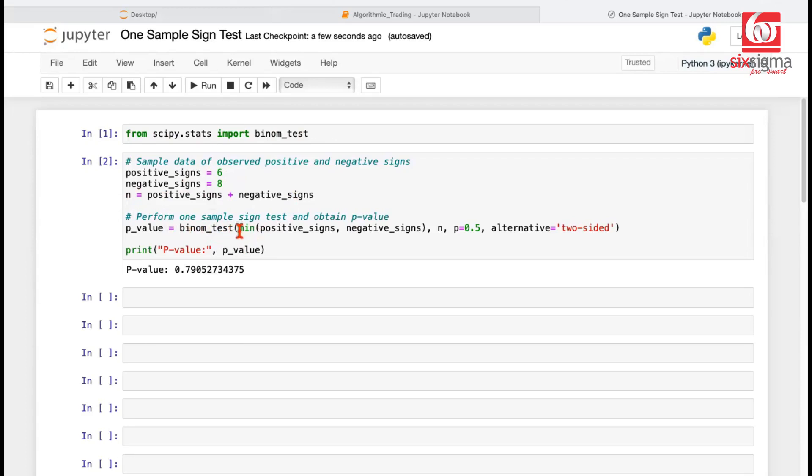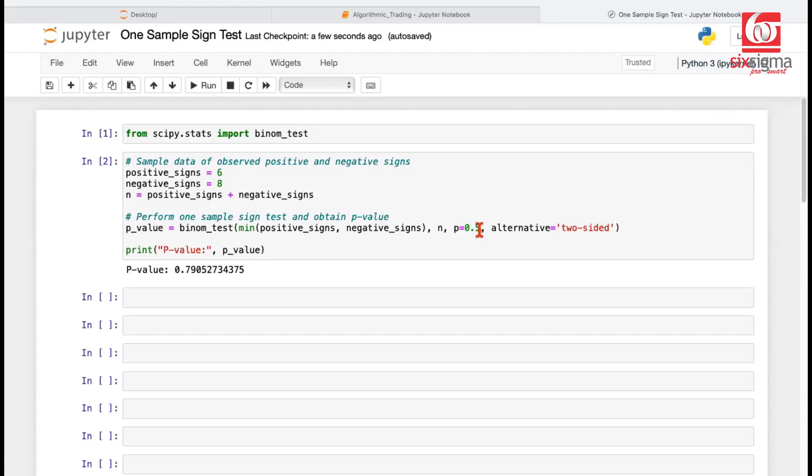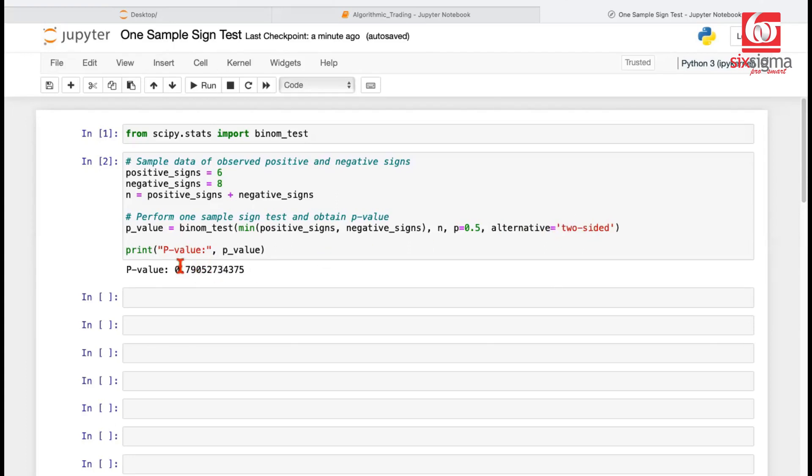Notice the test statistic in our case was the minimum of positives and negatives. n is already being computed here. p, which is the assumed probability of positive or negative sign, is 0.5. And the alternative hypothesis is two-sided. Since Python has a provision to provide this input that we are doing a two-tail test, when we run this, it gives us the exact same probability, which we obtained in Excel by multiplying the computed value with two.